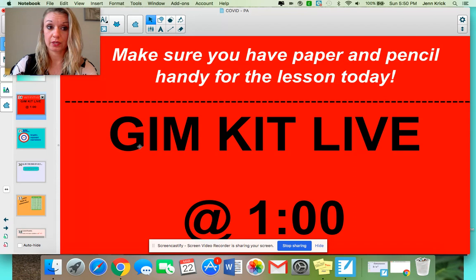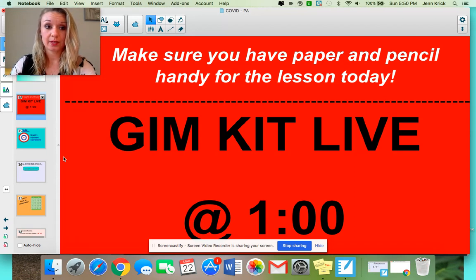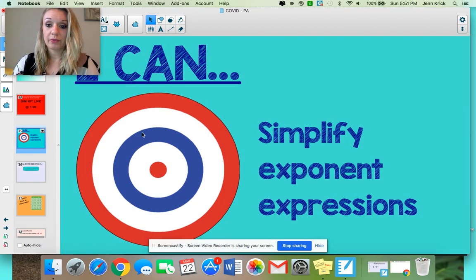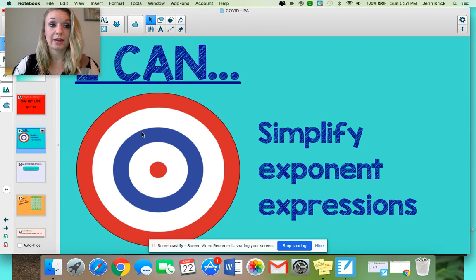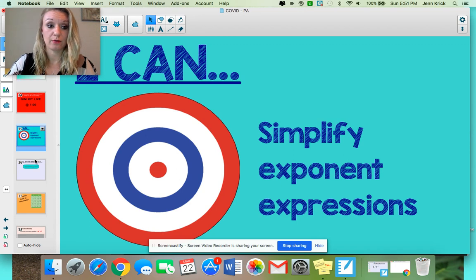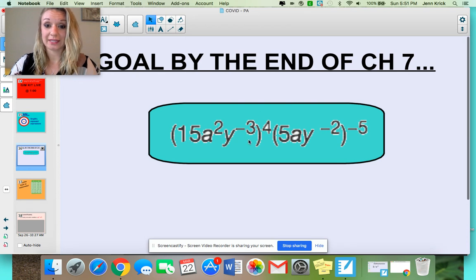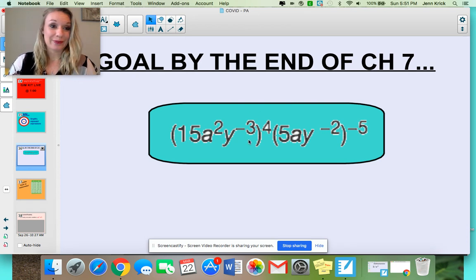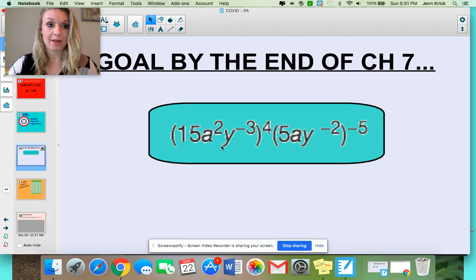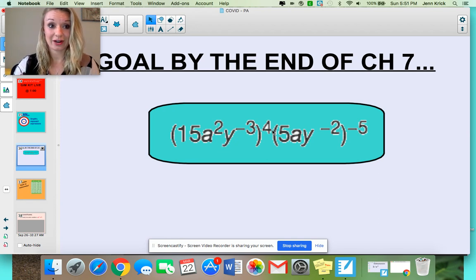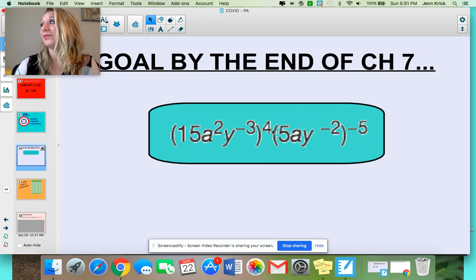Make sure to grab paper and pencil — if you need to pause the video, you can. You'll need it today. You might also want a calculator and your notebook. Your goal for today is that you can simplify exponent expressions. Don't make it any harder than that. All we're doing is looking at expressions and simplifying them using strategies we know. At the end of Chapter 7, this is our end goal. I promise we can do it.